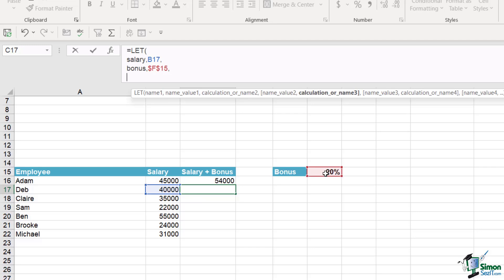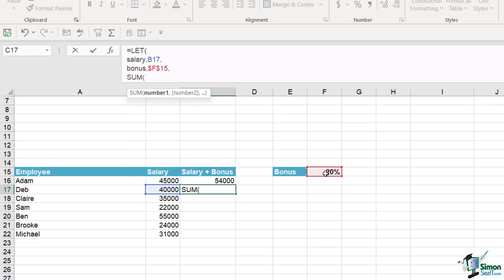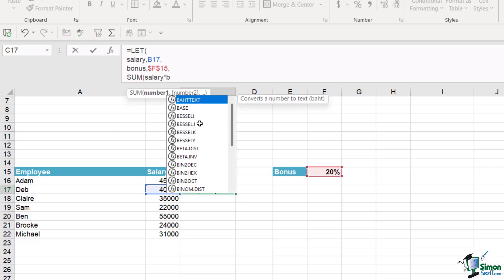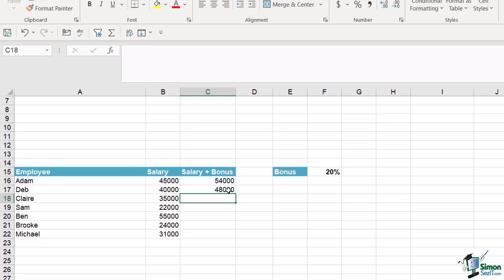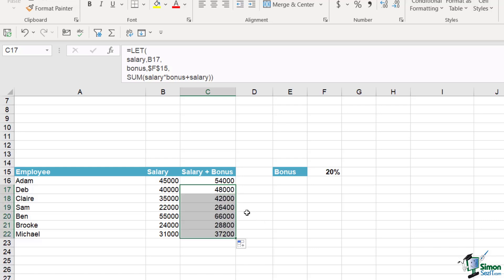Using Alt+Enter to move to the next line, our calculation is going to be SUM, open bracket, then the salary variable - notice as I start typing it comes up in Excel's IntelliSense so I can press Tab to select it. We multiply by the bonus, again using Tab to select from IntelliSense, then plus the salary again, close the bracket, and close off our LET. Notice how we have the function name on the first line, variables declared on lines two and three, and the calculation on the last line. Hitting Enter confirms it works, and double-clicking copies the formula down.